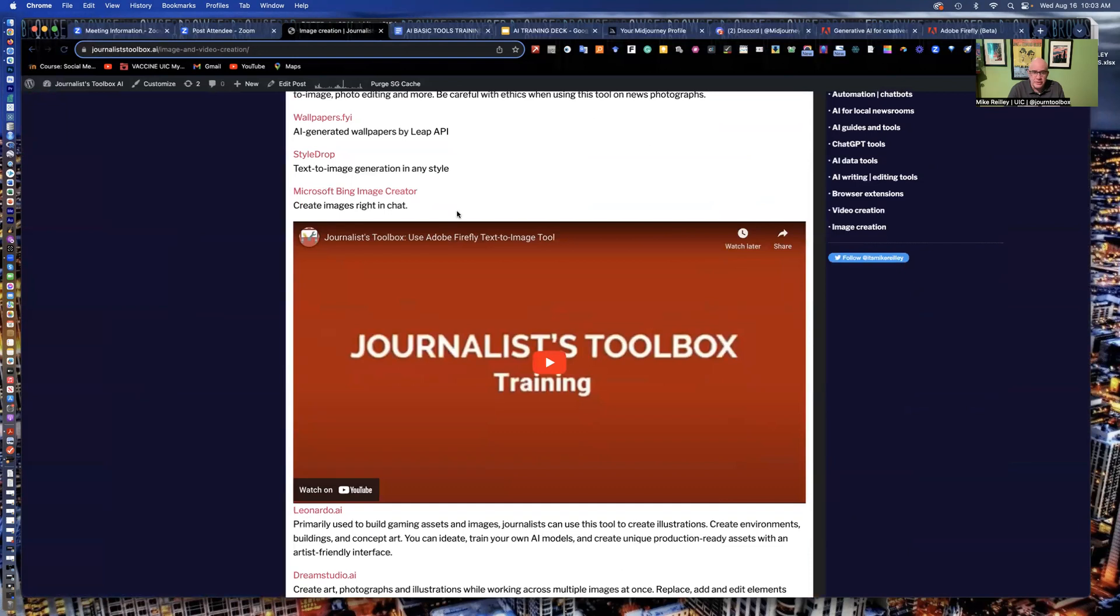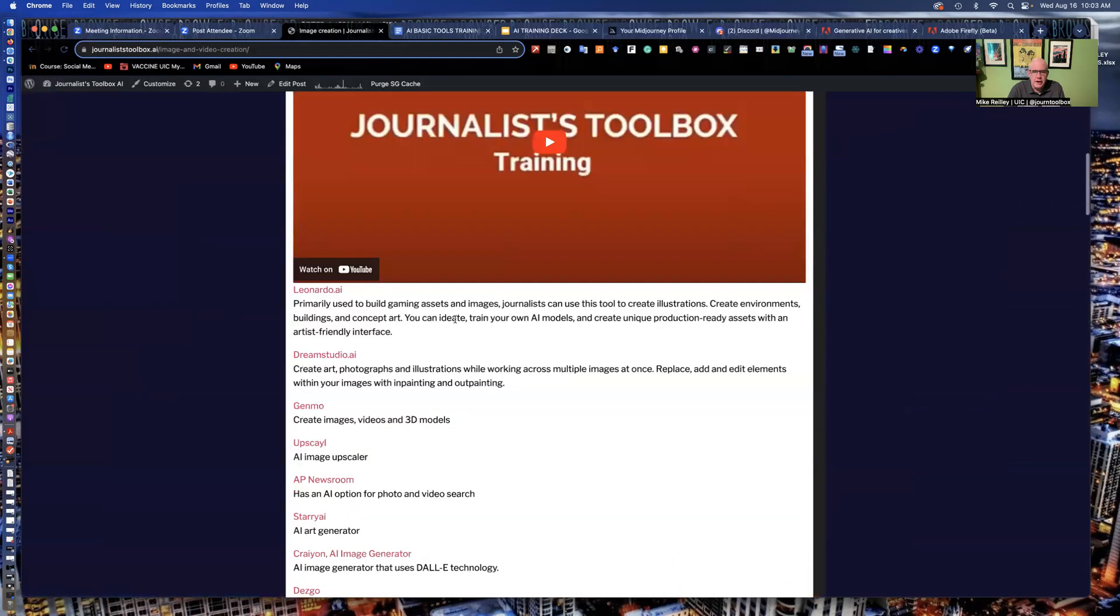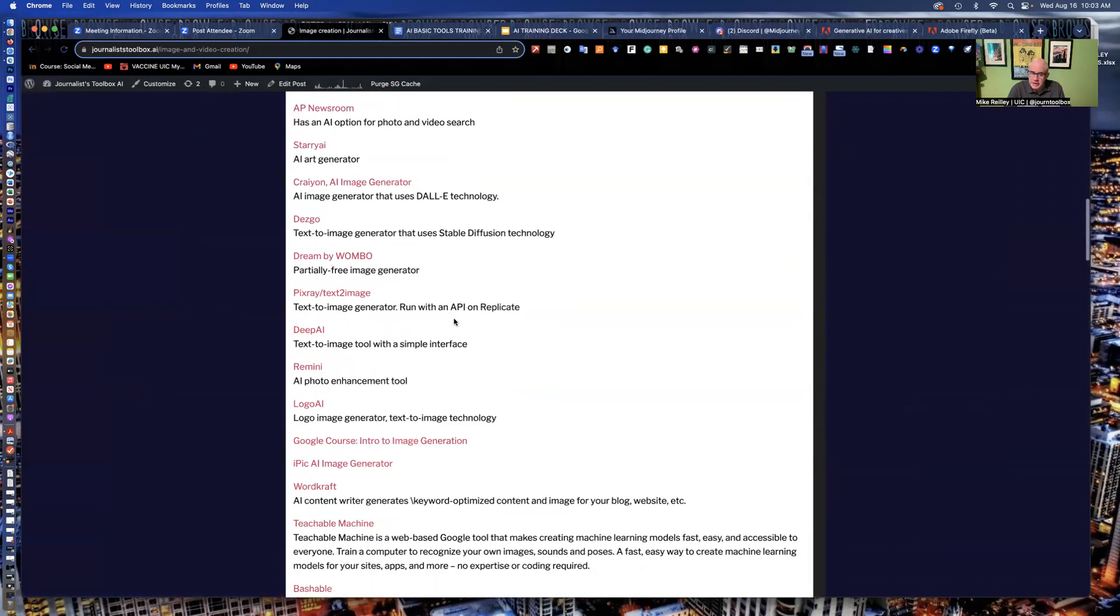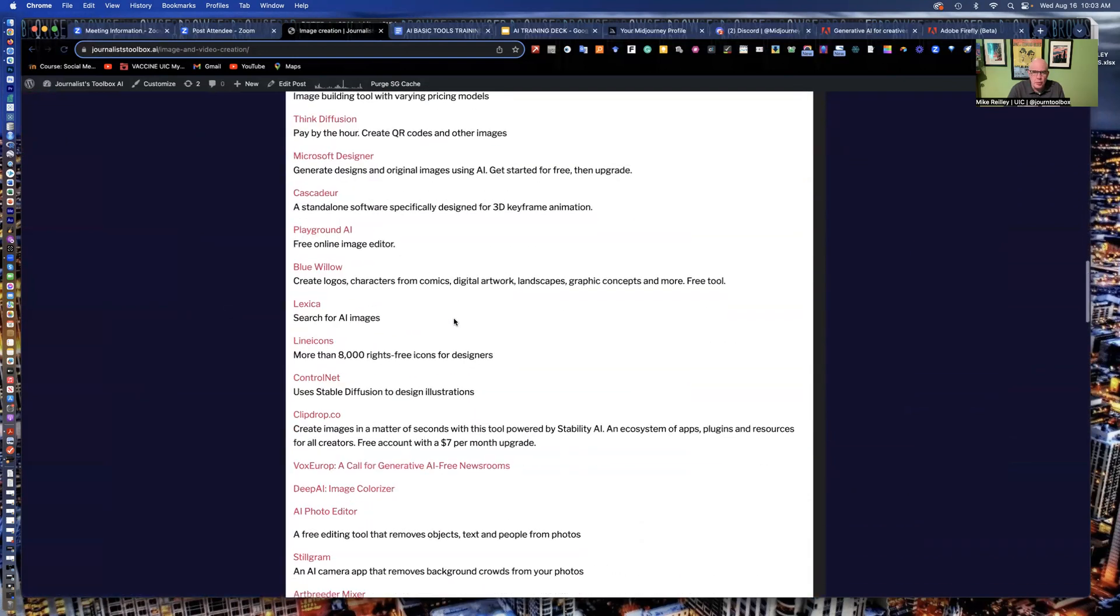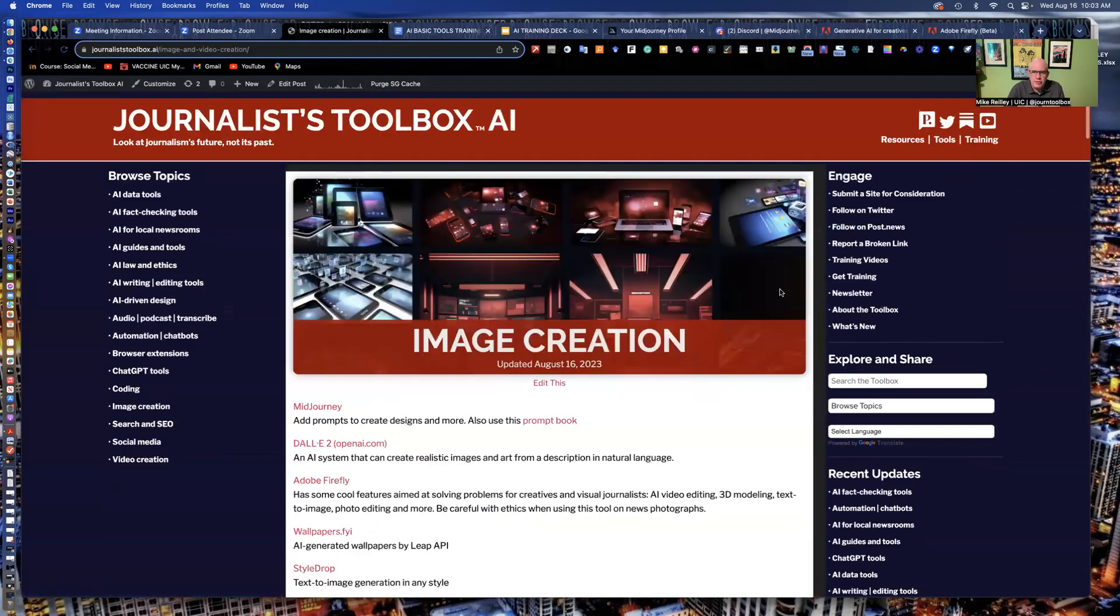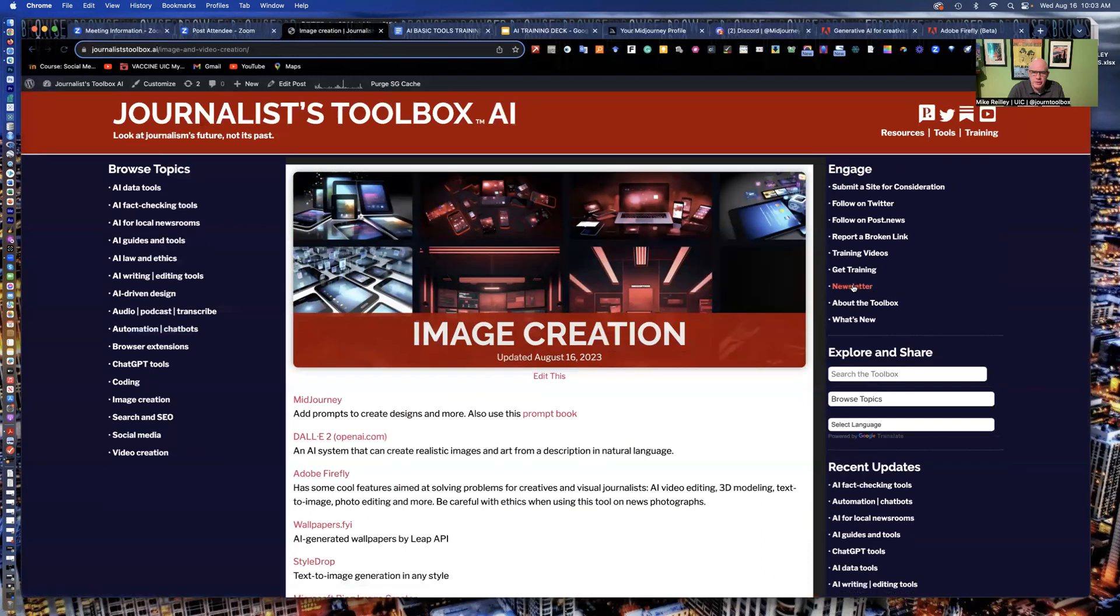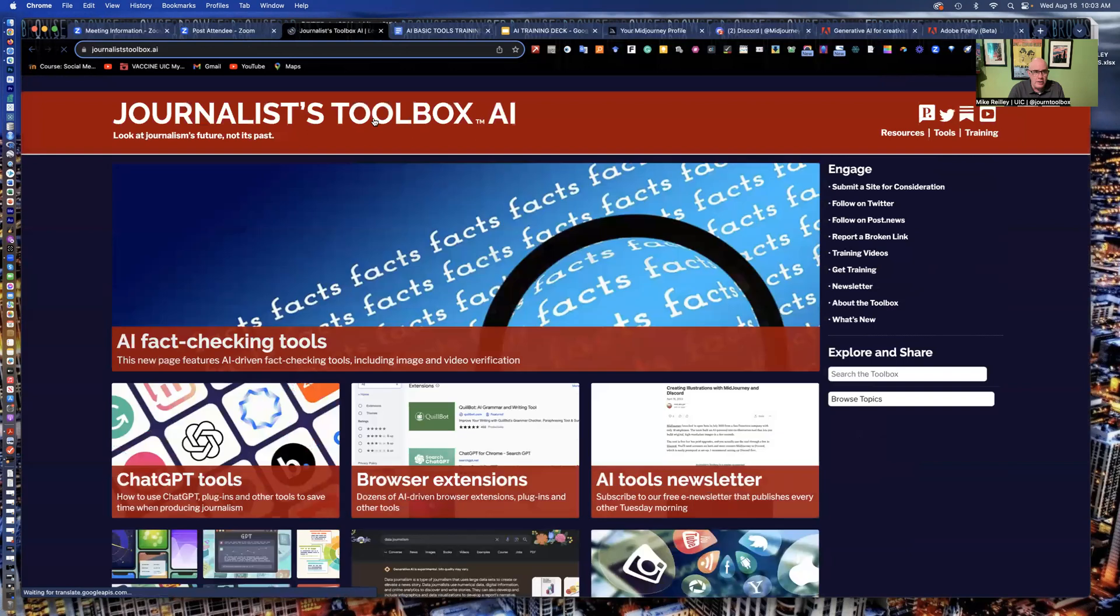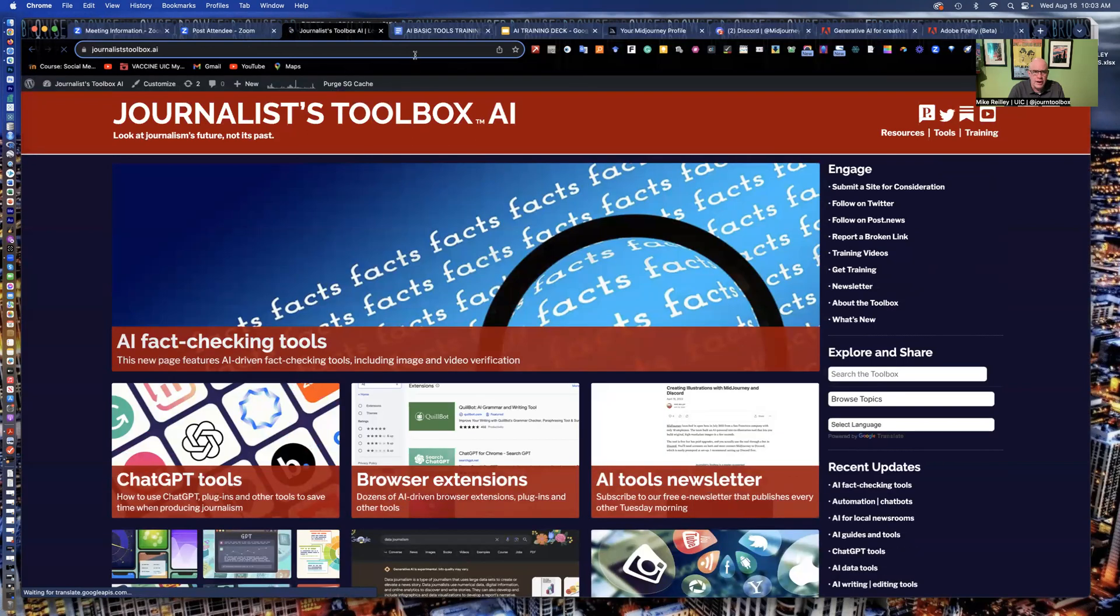Microsoft Bing has their image creator. We have training videos up here as well. We have a newsletter over here that you can subscribe to for free. The training videos are free. So take advantage of this website. It's got a lot of really good tools on it.